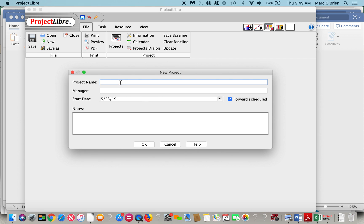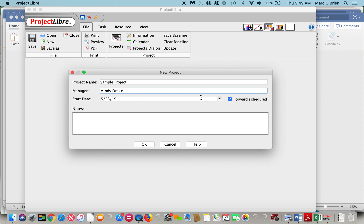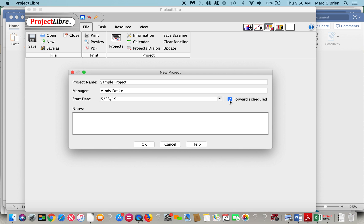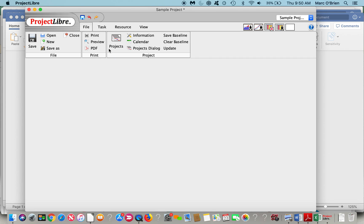I'm going to create a project. I'll call it a sample project, and I'll give it a Project Manager's name, Mindy Drake. I can give it a start date. However, if you deselect forward schedule, you see that changes to finish date. So if I had to finish by the 4th of July, I could put that date in, and it would backward schedule and tell me when I need to start that project. I can give it a note.